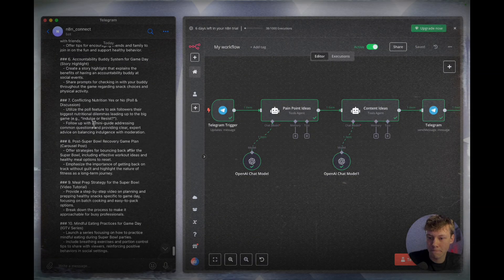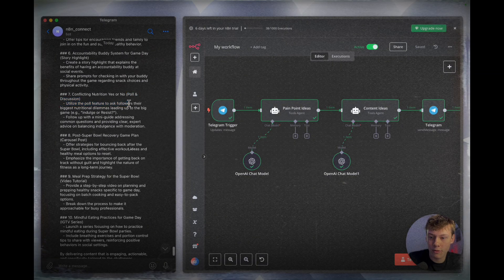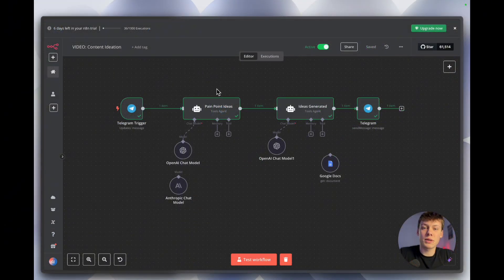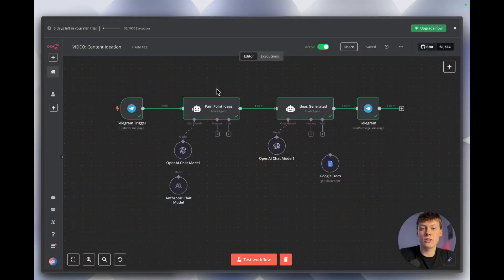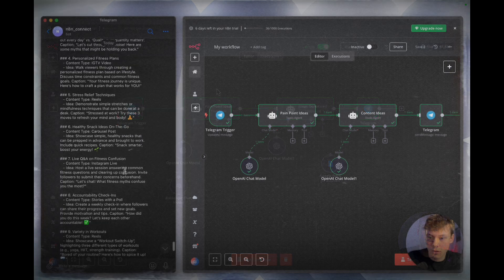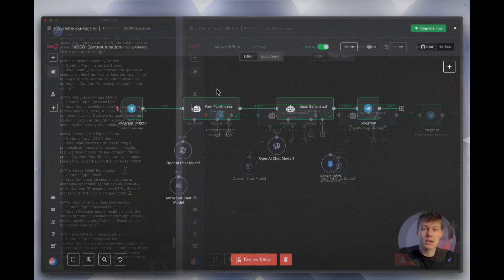In this video I'm going to show you exactly how to set up an AI agent to generate unlimited content ideas to grow your business or personal brand. One of the best ways to land clients or acquire new customers is providing loads of free value into the marketplace, and one of the easiest ways to do that is through posting content. After this video you'll no longer have to brainstorm for hours — you can just come to this agent, have a quick chat, and leave with loads of great content ideas.